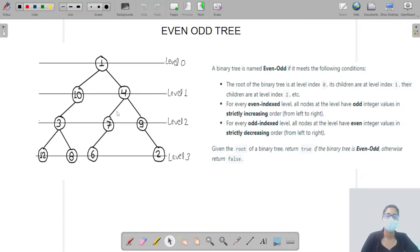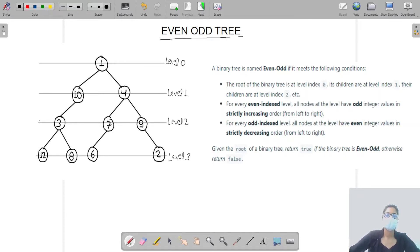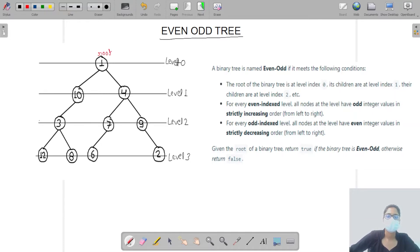Hello everyone, welcome to Pepcoding. In this video we are going to discuss the question that is Even Odd Tree. A binary tree is named as Even Odd Tree if it meets the following conditions. The root of the binary tree is at level index 0, its children are at level index 1, and their children are at level index 2, and so on.